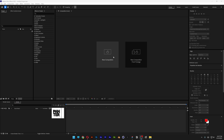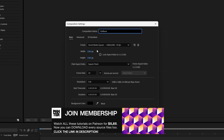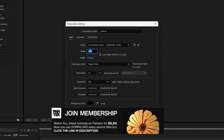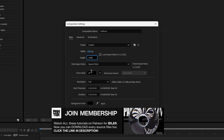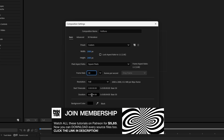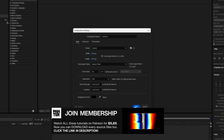Step 1: create a new composition, rename it 'halftone'. For the width and height, go with 2000 by 2000, 30 frames per second, 4 seconds, black background, click OK.